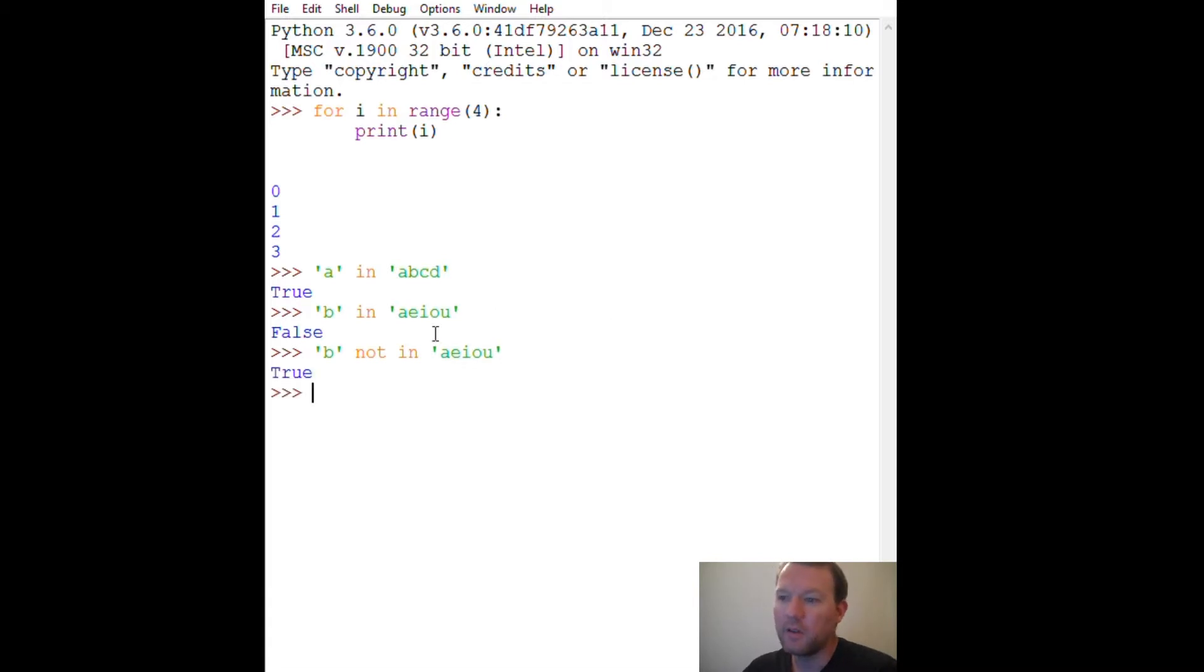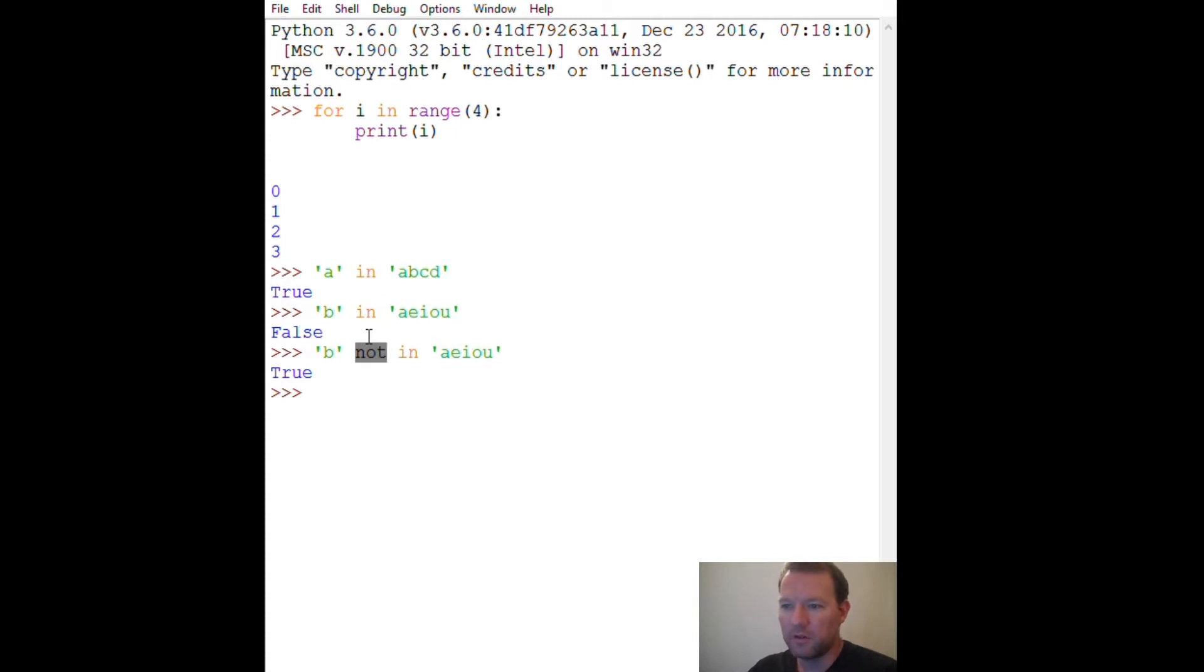Boom, 'not in'. Here's another new keyword: 'not'. I'm not gonna try to remember, but there's a list of keywords.